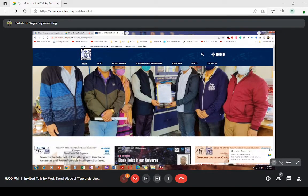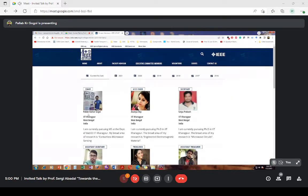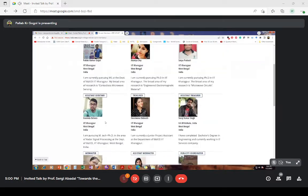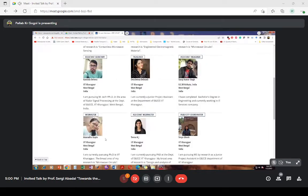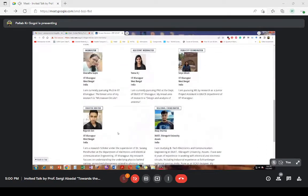Before going to the talk, let me introduce our chapter members who have been actively involved in the promotion of this chapter and its activities. I'm Pallav Kumar Gogoi, recently the chair of APMTT SBC, with our vice chair as Ananya Deh, Sathya Prakas as our secretary, assistant secretary as Gobind, treasurer as Debolina Debnath, assistant treasurer as Suraj Kumar Singh, webmaster as Anuradha Gupta, assistant webmaster as Tina AJ, Sreya Ghosh as our publicity coordinator, creative writer as Rajas Rishan, and regional coordinator as Anup Sharma.